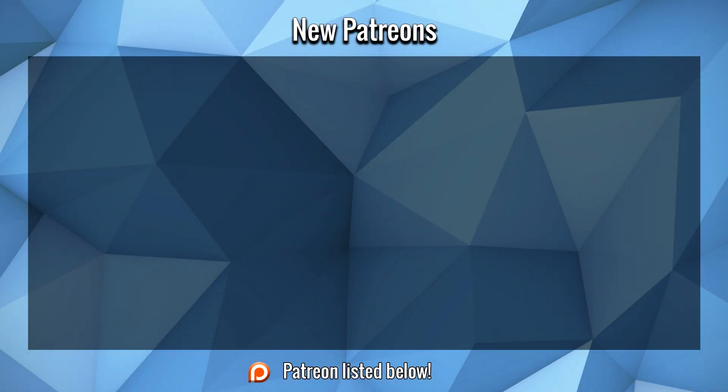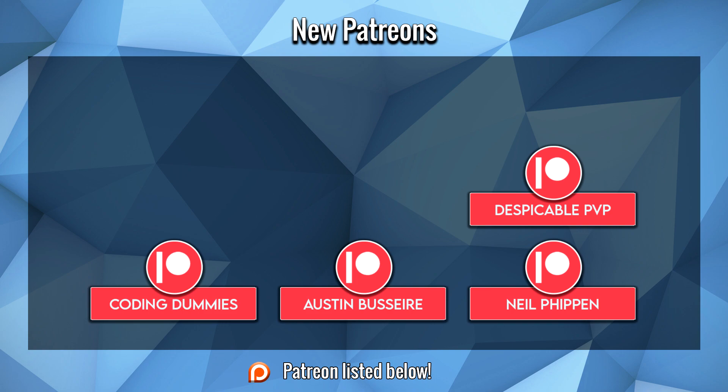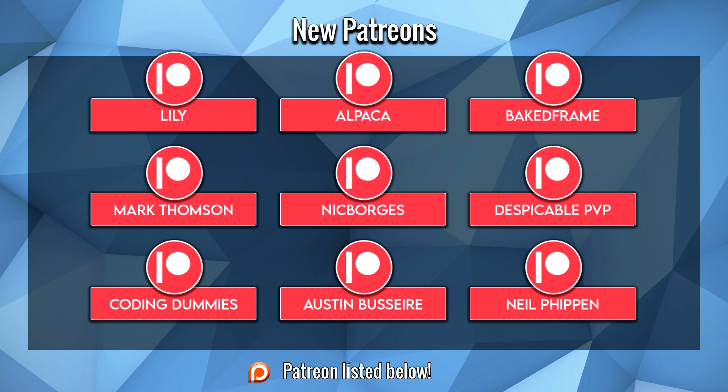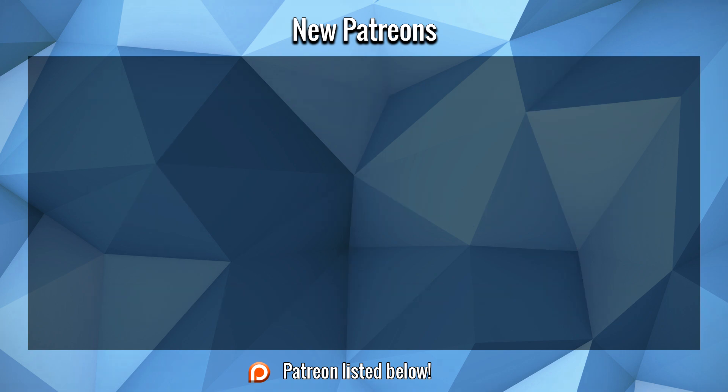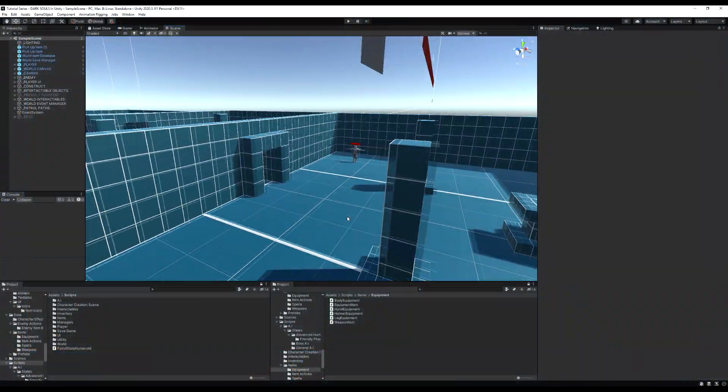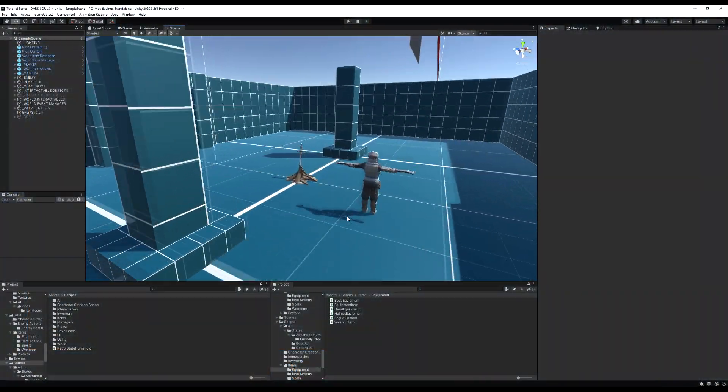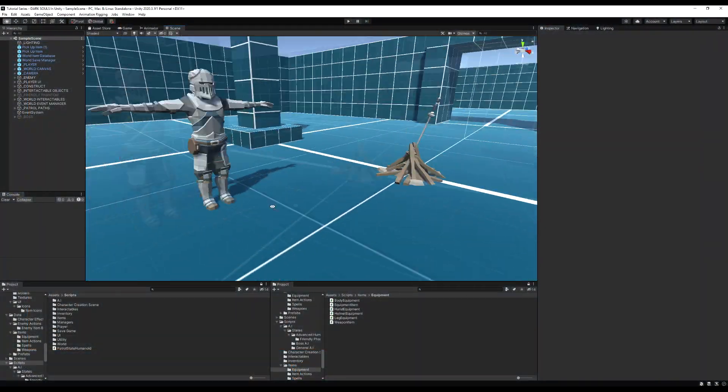Before we start this video, a large thank you to Neil Austin, Coding Dummies, Despicable PvP, Nick Borgs, Mark Thompson, Baked Frame, Alpaca Lily, Mr. Mike on a Bike, Leonardo, and Nick for their support on Patreon. I hope you guys enjoy the video. Hello guys, and today we're going to add ring items to the project.